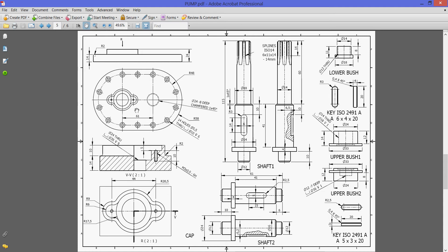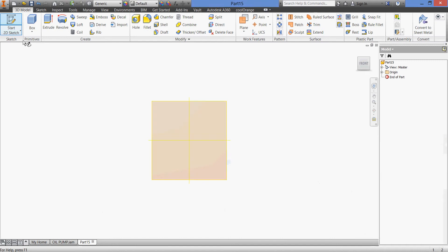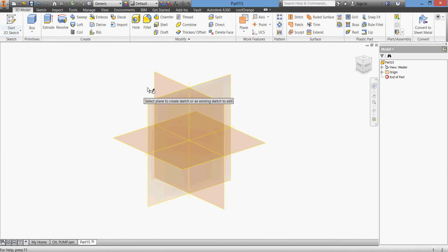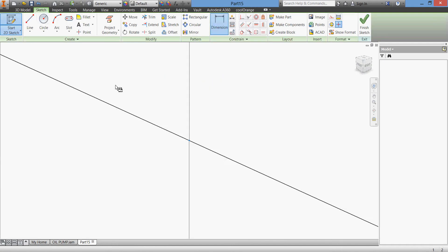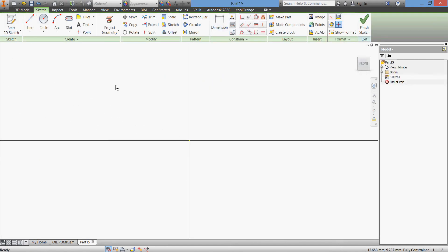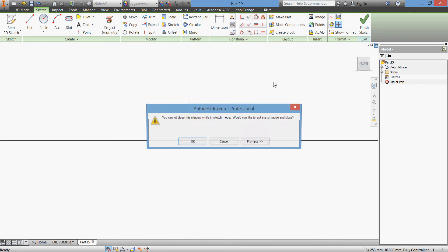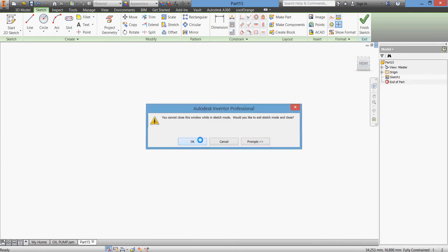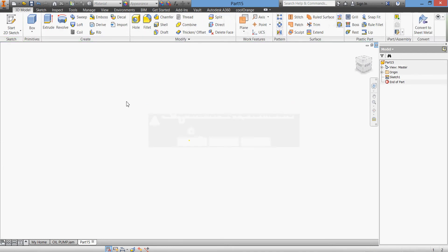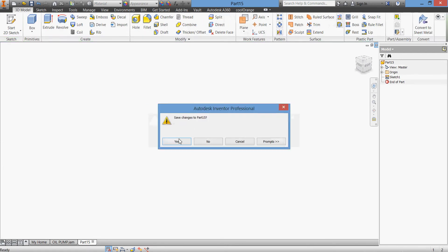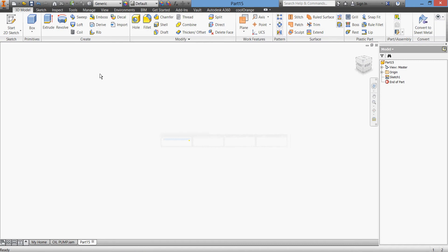We'll use this part as a derived part to construct our part. We'll go back to Inventor and create a sketch. Sorry, before creating a sketch as we said, we will derive a part.